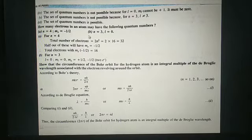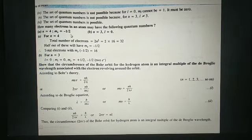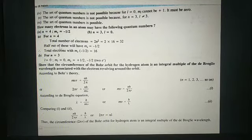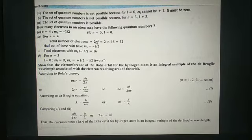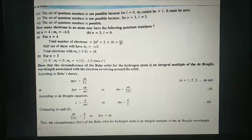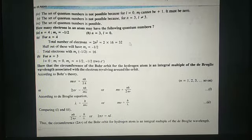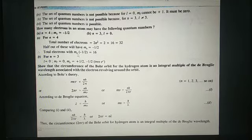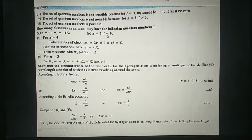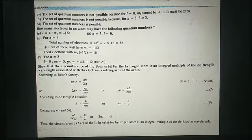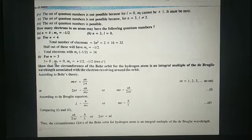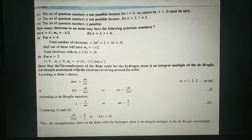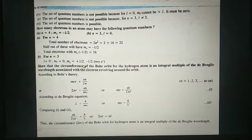Next question: how many electrons in an atom may have the following quantum numbers? Part a: n equal to 4, ms equal to minus half. For n equal to 4, the total number of electrons is 2n², so 2 into 4² equals 32. Out of these 32 electrons, half (16) will have ms equal to plus half and the remaining 16 will have ms equal to minus half. So the answer is 16. Part b: n equal to 3 and l equal to 0. This means ml equal to 0 and ms can be plus half or minus half, so the answer is 2 electrons.